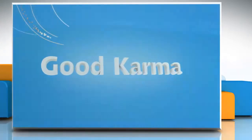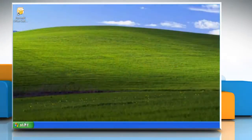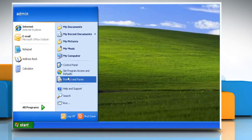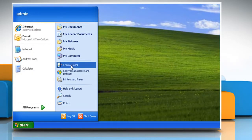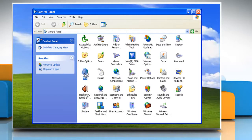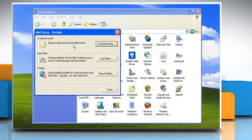Here's how you can create your email profile in Outlook 2007. Follow me. Click on the Start button and go to the Control Panel. If the Control Panel is in Classic View, double click Mail. The Mail Setup dialog box appears. In the Mail Setup dialog box, click on Show Profiles.